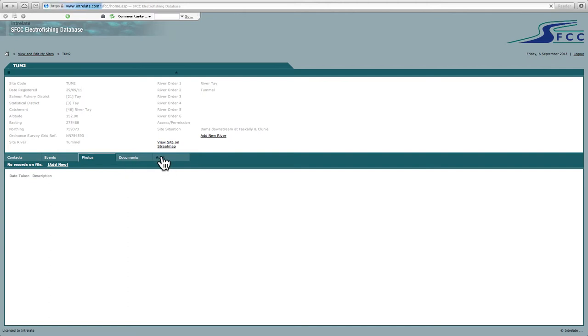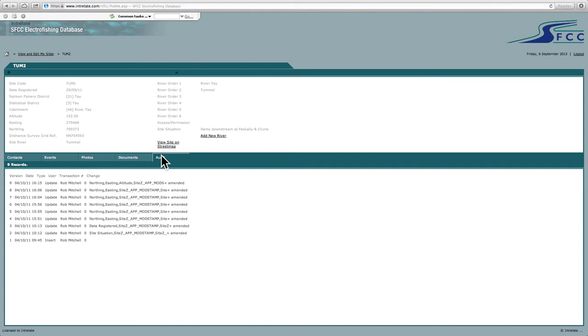Then audits. Quite important from my point of view. If I want to help out with any queries then I can look in audit and see what's happened. So you can see the previous staff member on the Tay has added this site in 2011. And he's updated it several times.